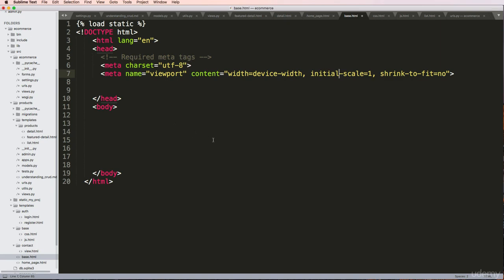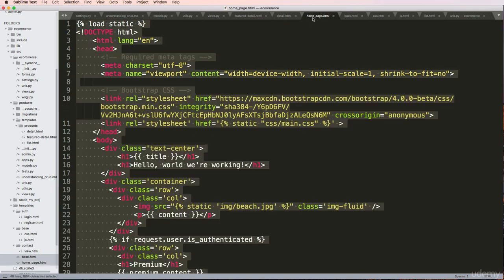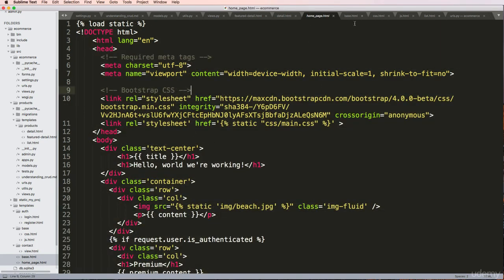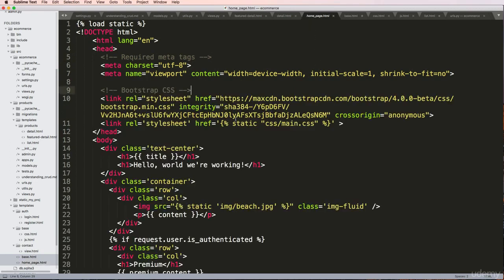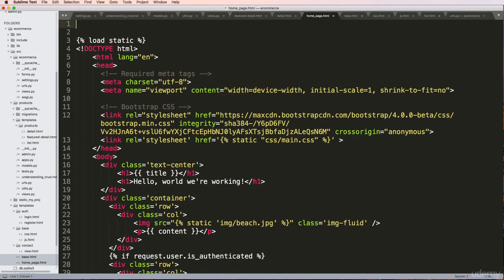The first thing I want to do is allow my homepage.html to work off of base.html. To do this, it's really simple. I'm going to do it and then explain what it is. We'll go to extends base.html.